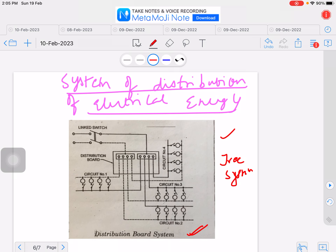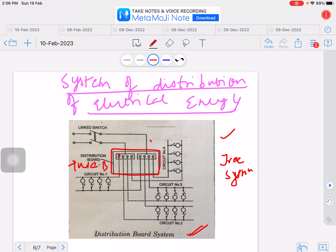What is the distribution board system? This is the commonly adopted method for distributing electrical energy in a building. The fuses of various circuits are grouped together — all the fuses are grouped together on the distribution board. This is the distribution board, and it can also be called a fuse board. There is a neutral link connected to the main distribution board. You can see circuit numbers 1, 2, 3, and 4 — more than one circuit can be connected.